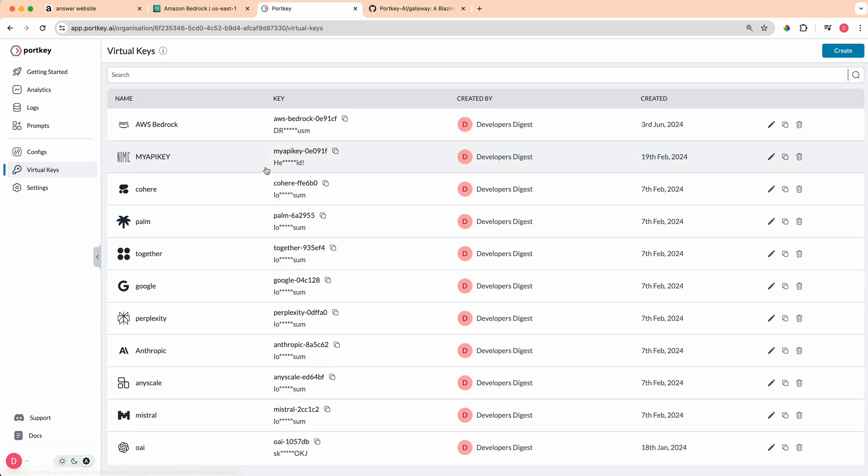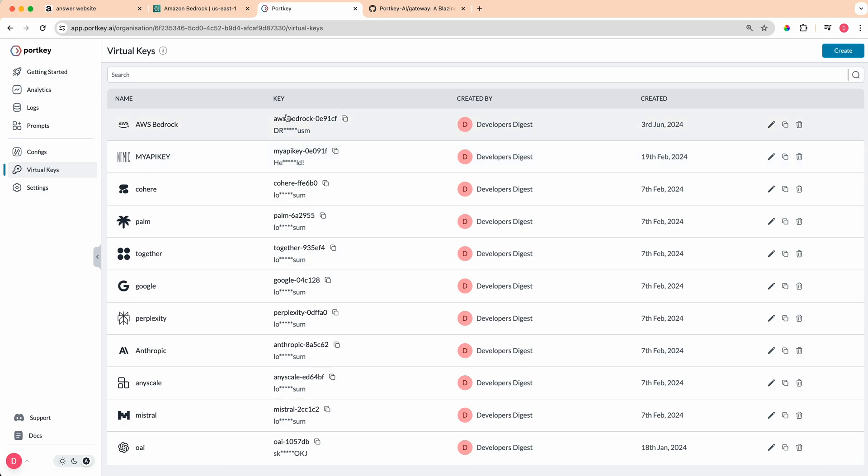What we're going to be mainly focused on within Portkey is how to set up their AI Gateway as well as how to configure what are known as virtual keys. What virtual keys allow you to do is this allows you one place where you can store all your environment variables. If you're often hopping around in and out of all of these different LLM providers, whether it's AWS or Google or Anthropic or OpenAI, this will allow you a place where you can put in all your environment variables and then use what are known as virtual keys.